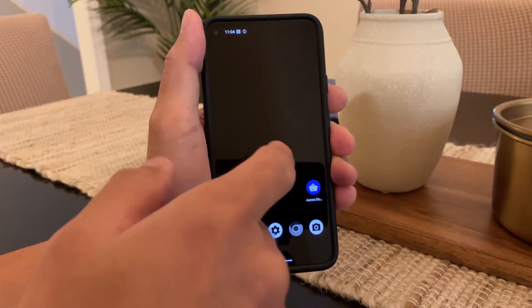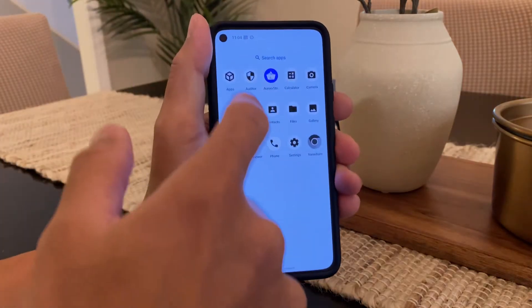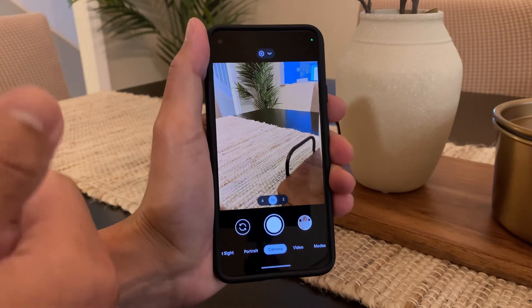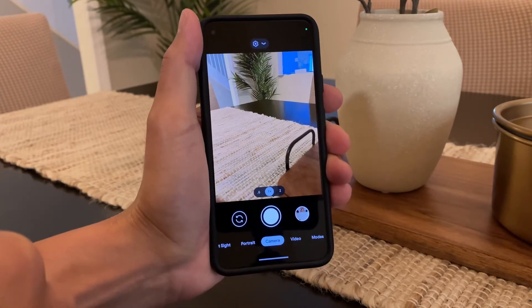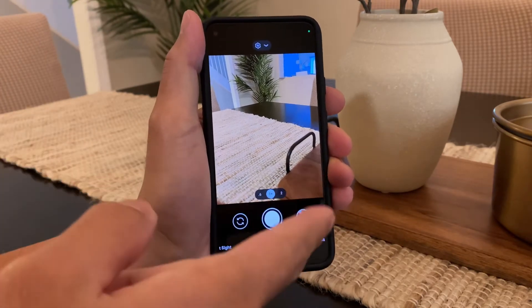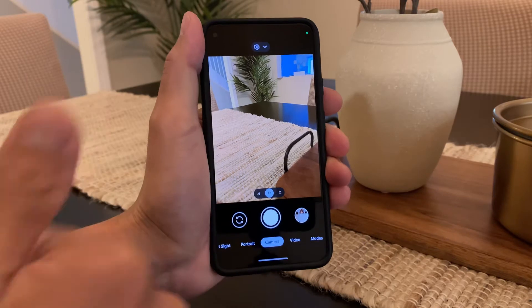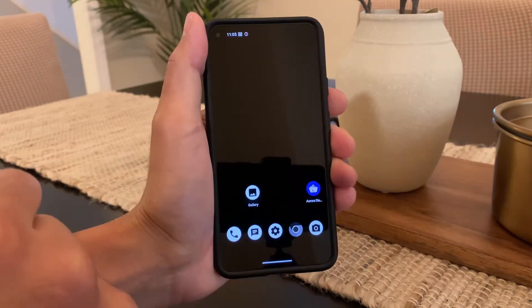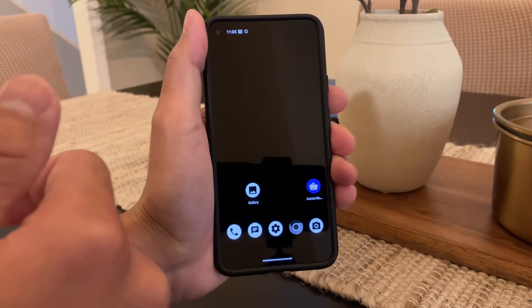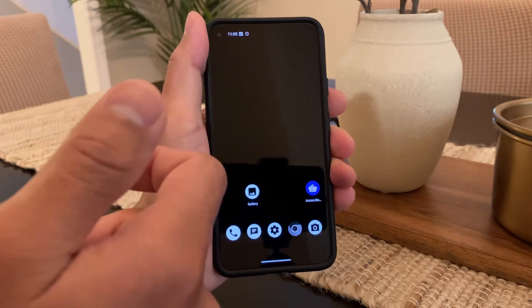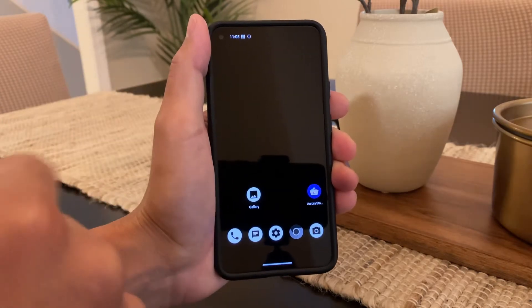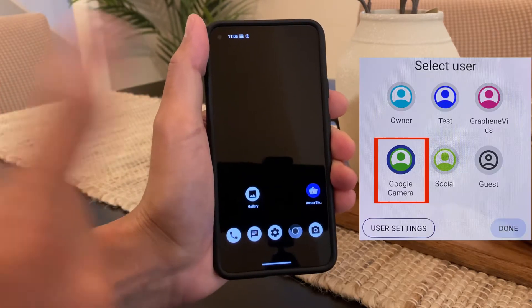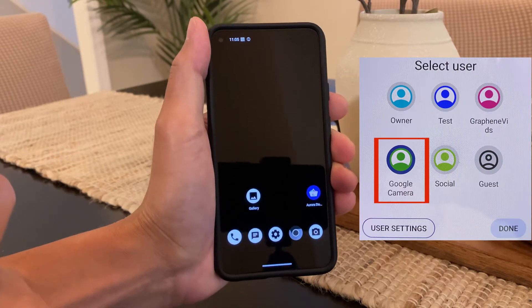As seen in my prior video, Google Camera is an awesome camera and takes much better photos than the stock GrapheneOS camera. If you haven't checked out that video, go check it out — I go through Google Camera and how to install it on GrapheneOS. Since Google Camera relies on Google Play services and Google services framework, I personally like to install it on a separate profile from my main owner profile.